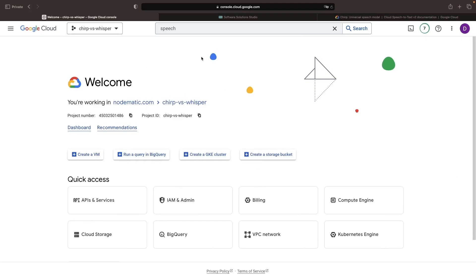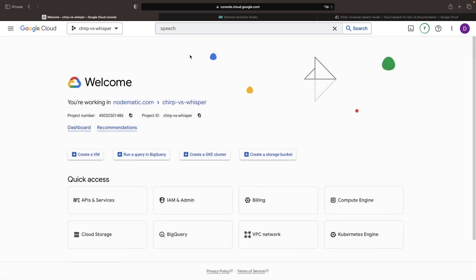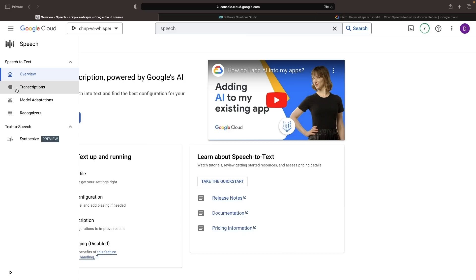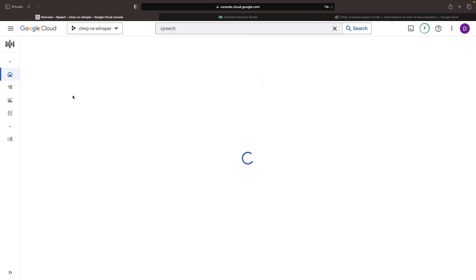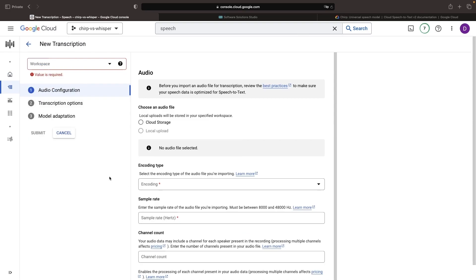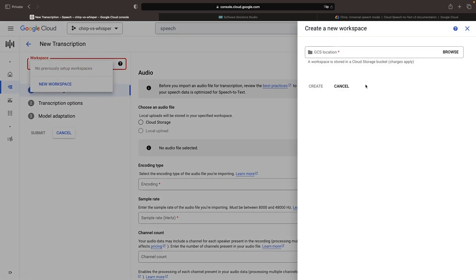Hello, in this video we'll look at Google's brand new Chirp AI model for speech-to-text. The new model is categorically different from older models and is accompanied by a new V2 API. As we record this video, the model is just three days old, but it can be used by anyone with a Google Cloud account. Let's create a new transcription task together and walk through some related concepts.